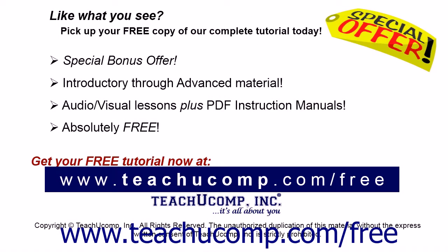Like what you see? Pick up your free copy of the complete tutorial at www.teachucomp.com/free.